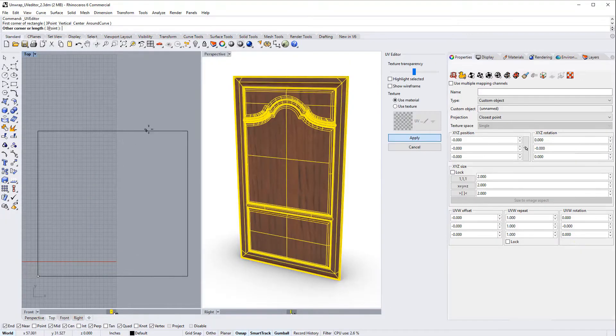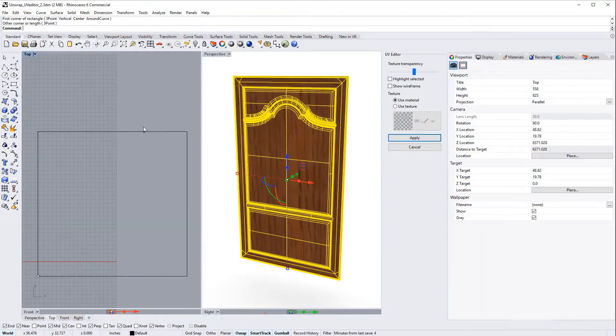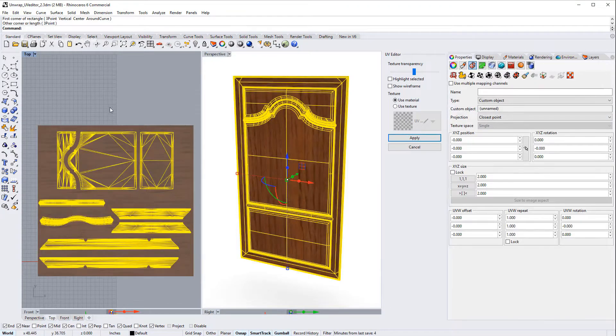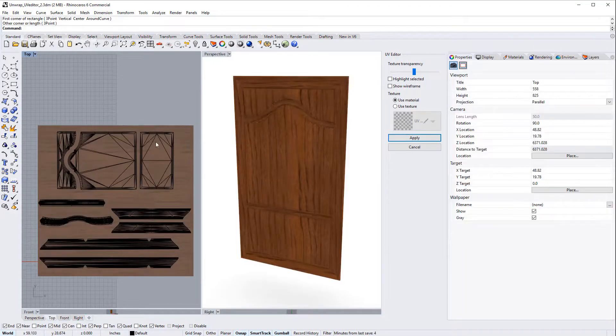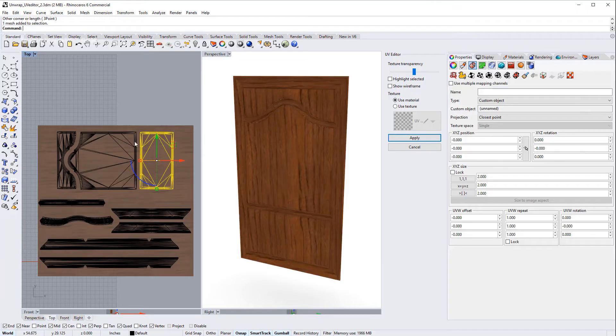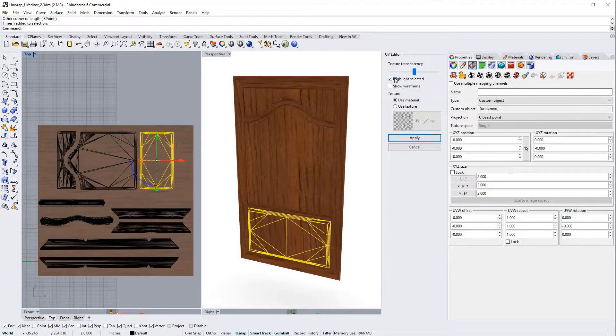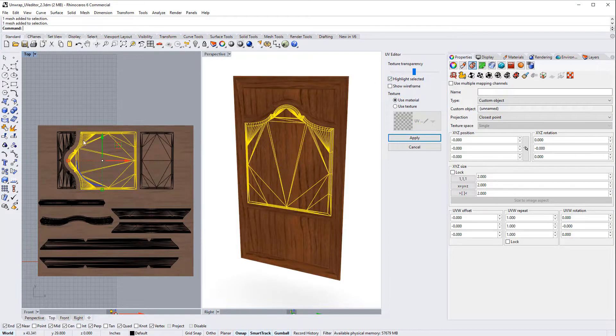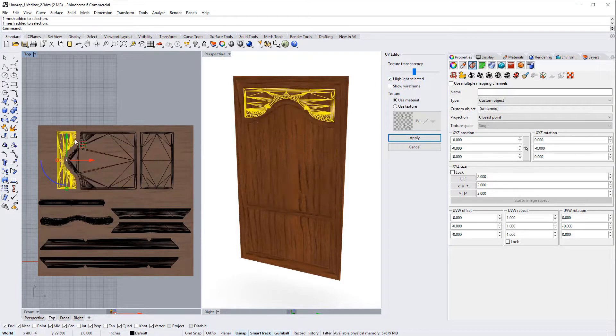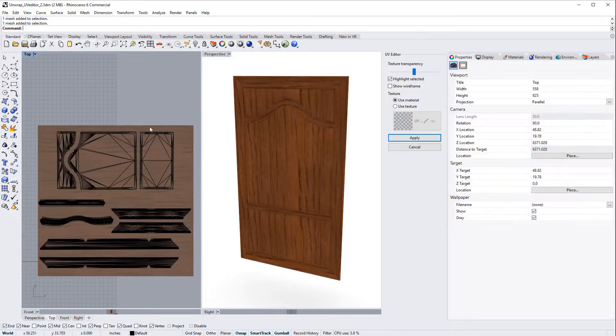Rhino does also offer tools for generating UV maps for any type of 3D model if you want to have control over where the textures are going to be located in the model or if your designs are too complicated or need extra details.